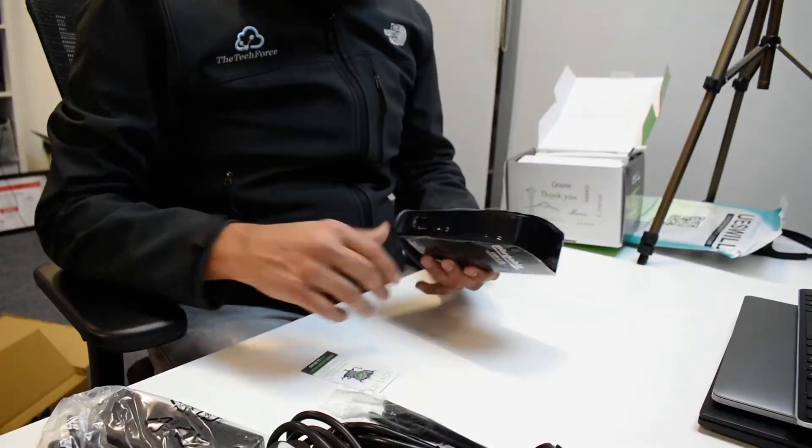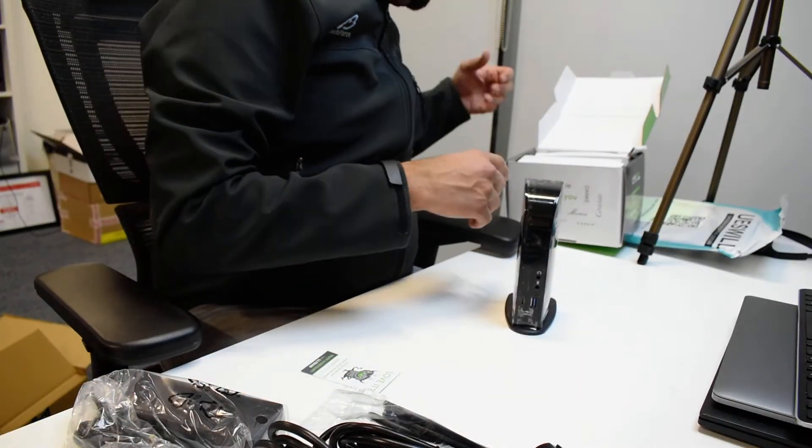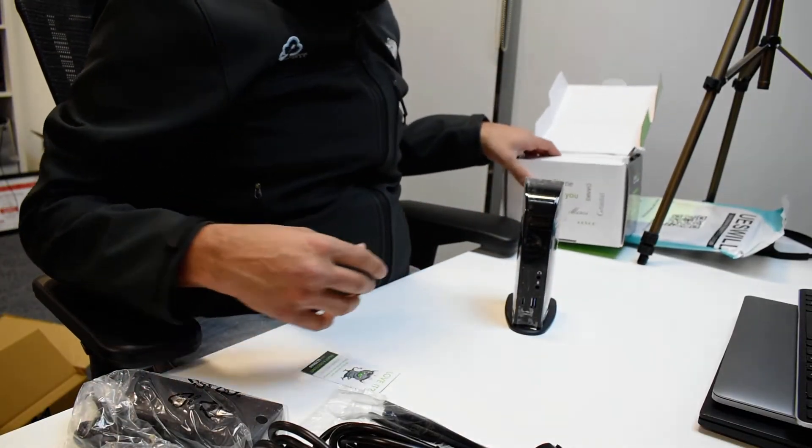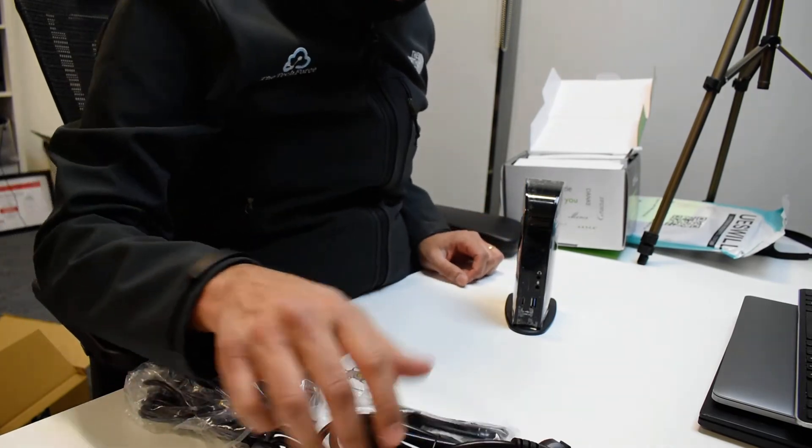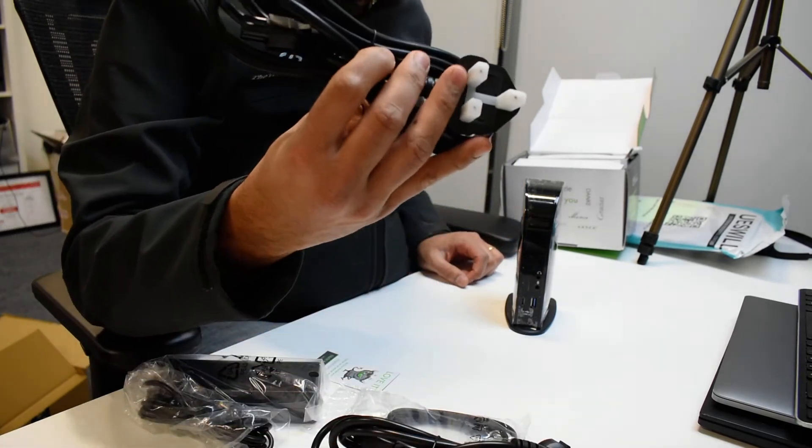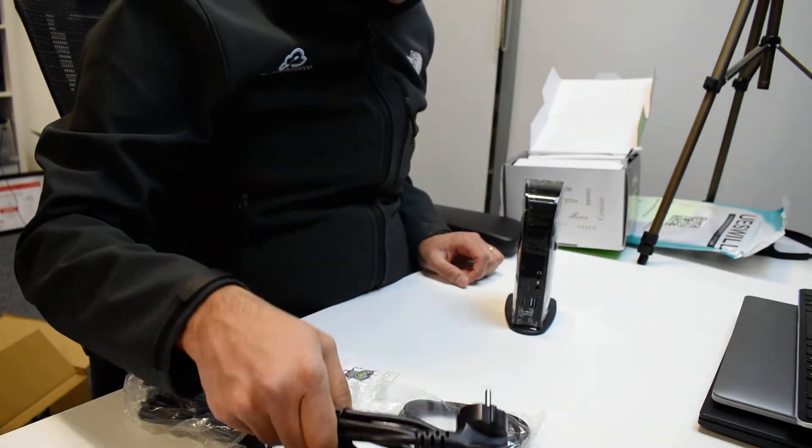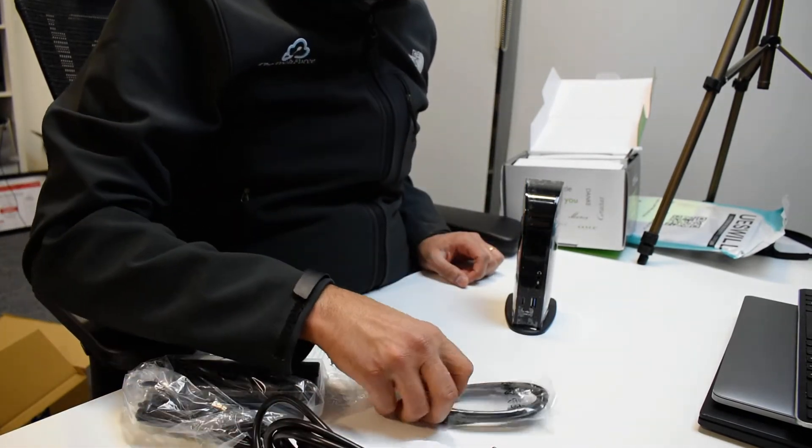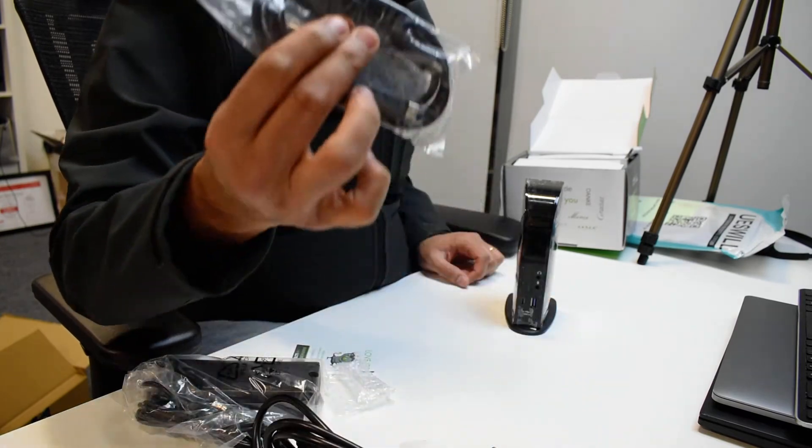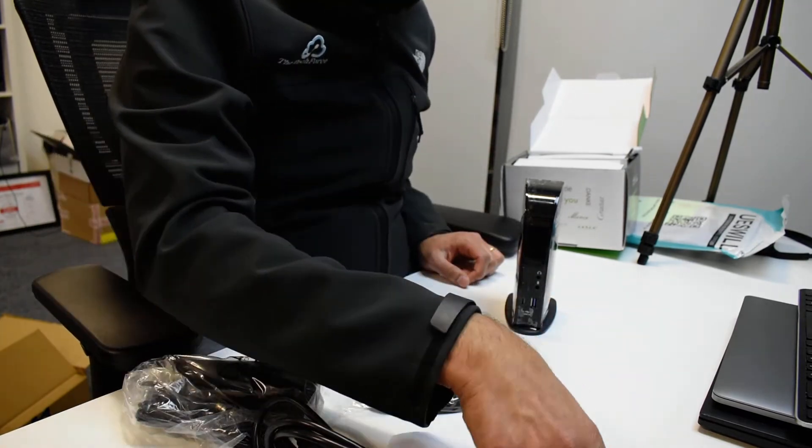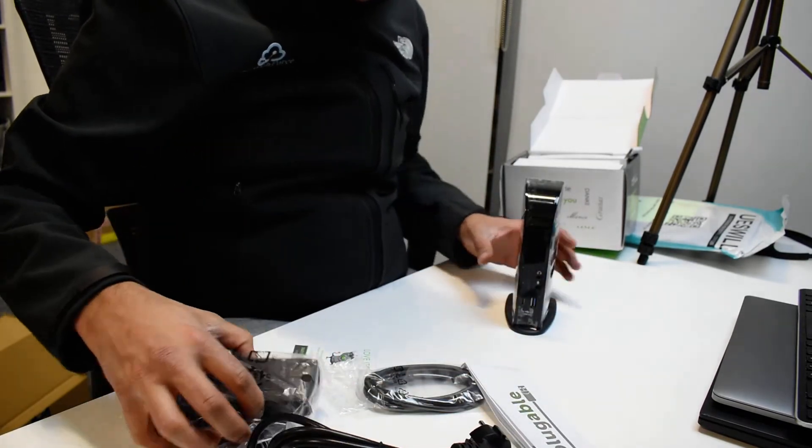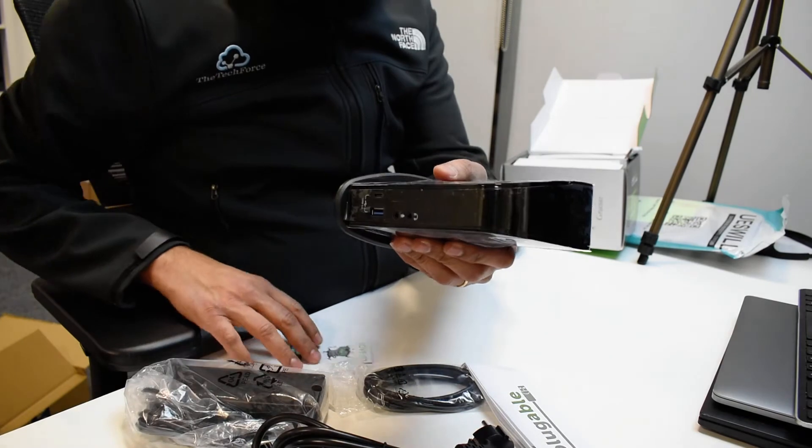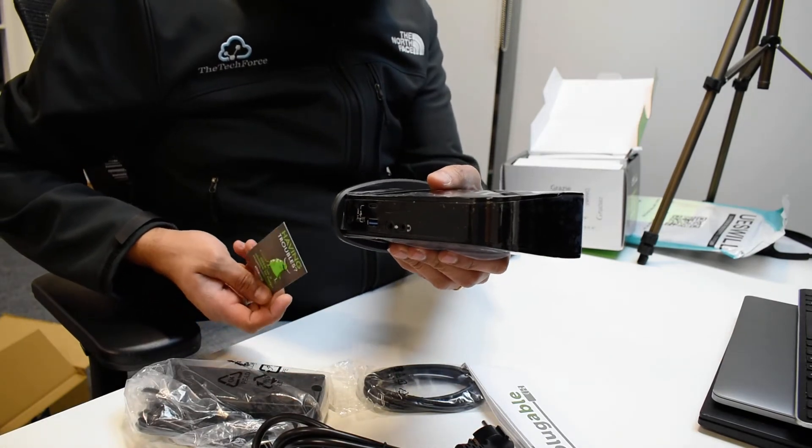So what we have here in the box is a power brick and a UK adapter, USA adapter, the USB-C cable, a manual, and the docking station. I think this is a sticker or something.